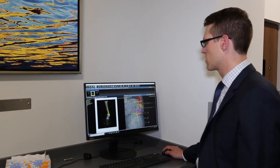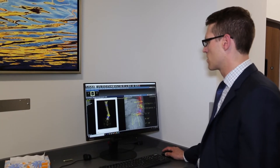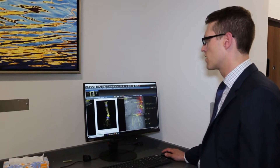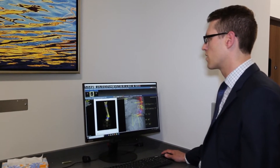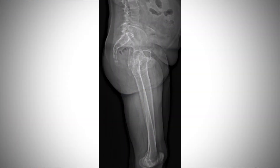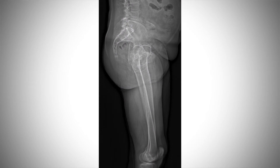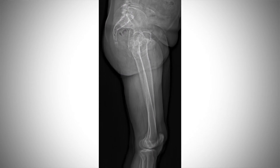Before we had EOS, I didn't know what we were missing. It's amazing how much information you can get on how patients are compensating for their deformity — usually through their knees and hips — and it's really allowed me to better understand my patients' deformity.